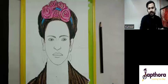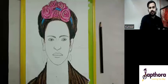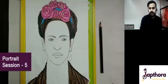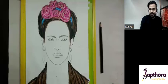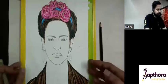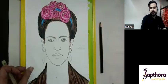Hello, as you have completed this portrait of Frida Kahlo — this is your fifth session. I'm giving you a continuation of the same in this lesson. Let's start.